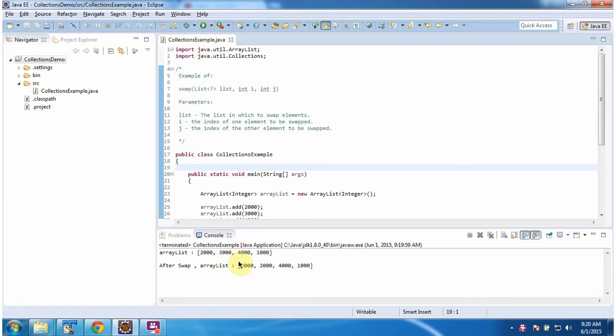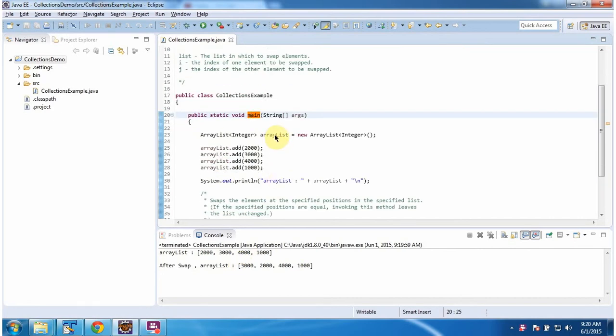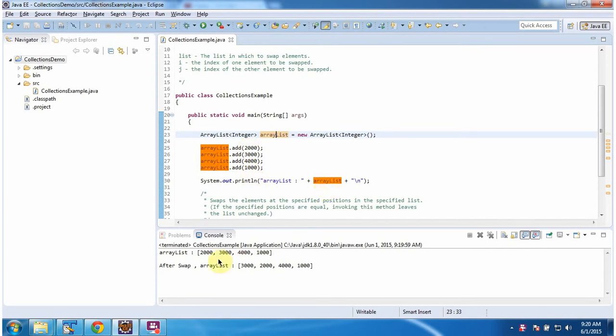This is the output of this sample program. Inside the main method, I am creating an ArrayList. In the ArrayList, I am adding four integer objects. Then I am displaying the ArrayList content. Here you can see the ArrayList output.